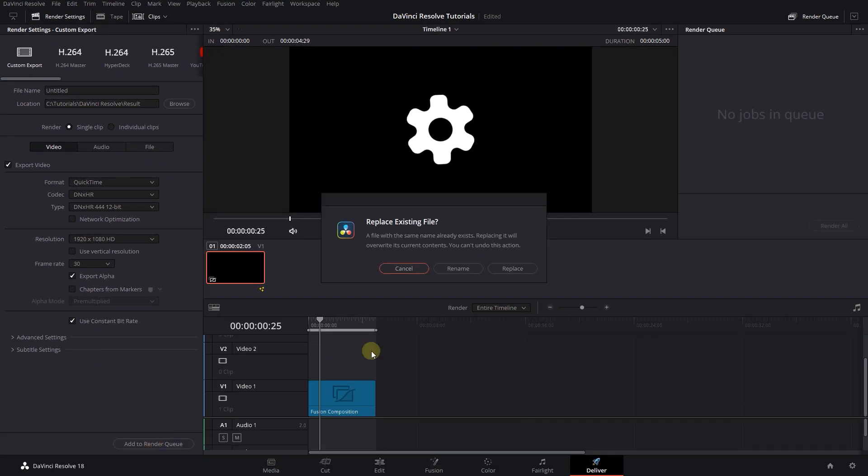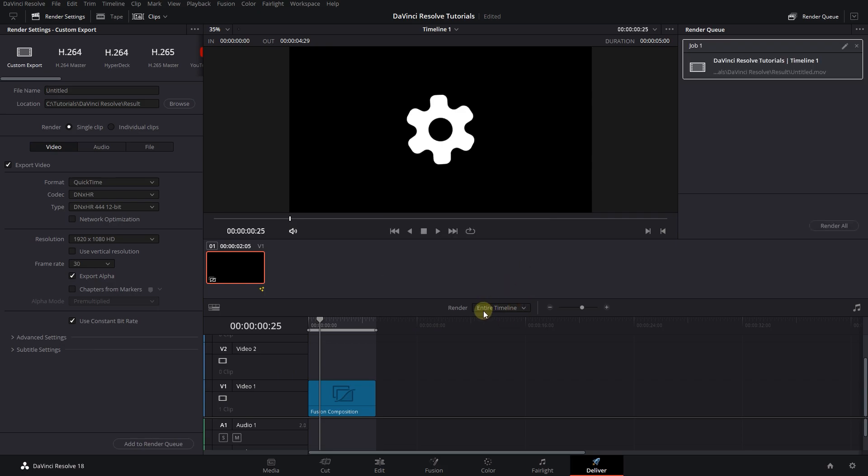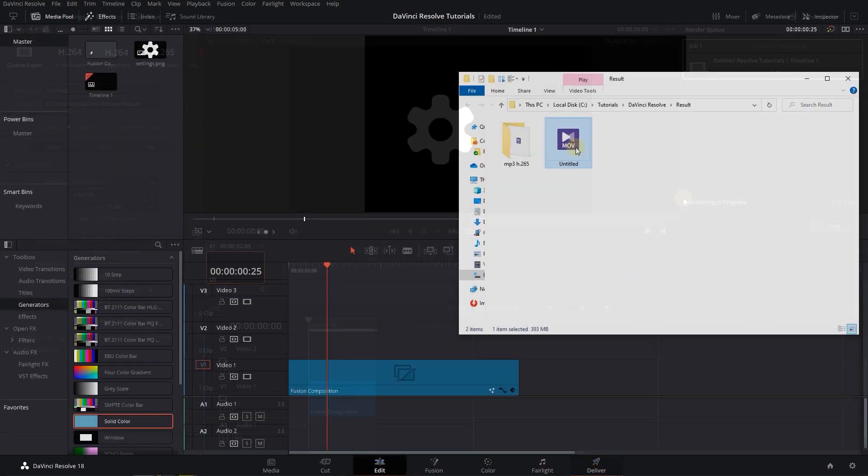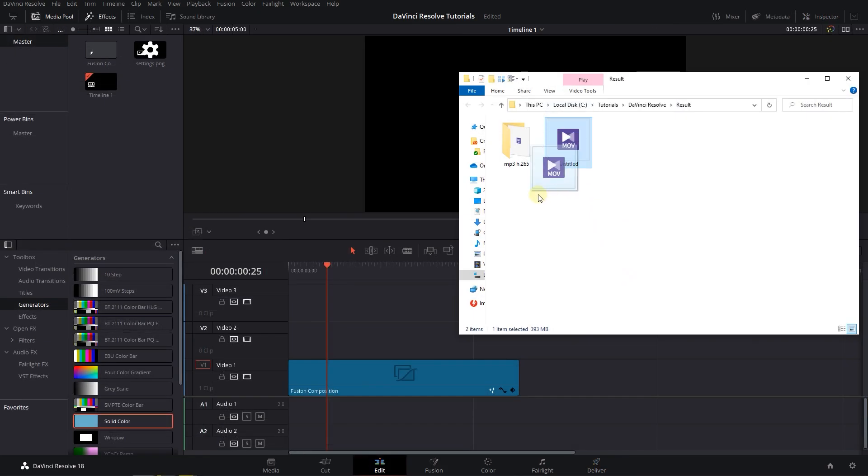Now render the video. Now import the rendered video into the project.